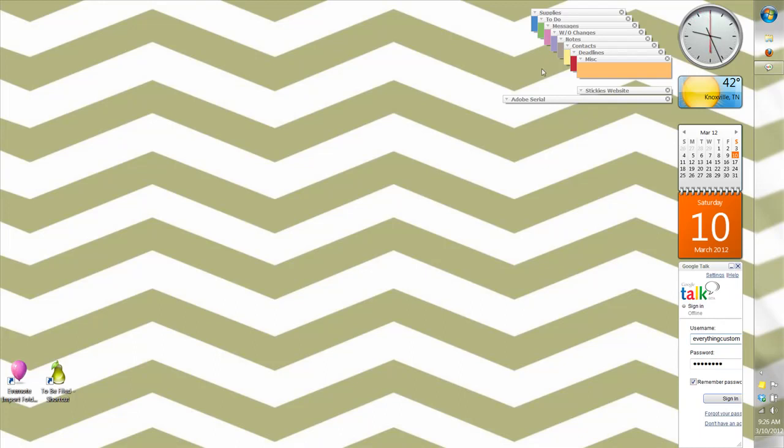And then I had the yellow for contacts and I've added two more colors. That's red for deadlines and then I did an orange for miscellaneous. So I keep this stack on my desk for reference.